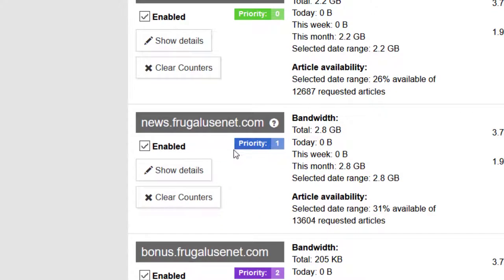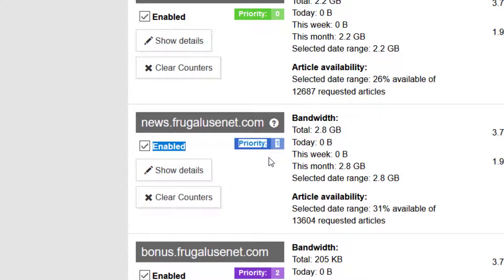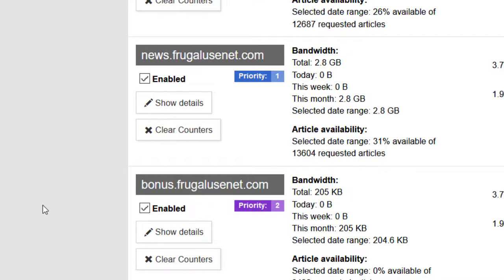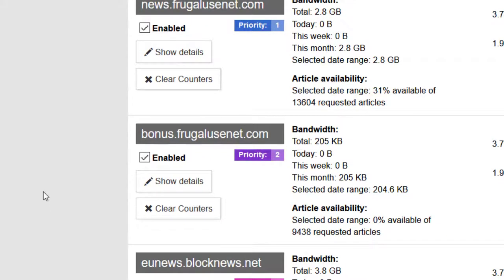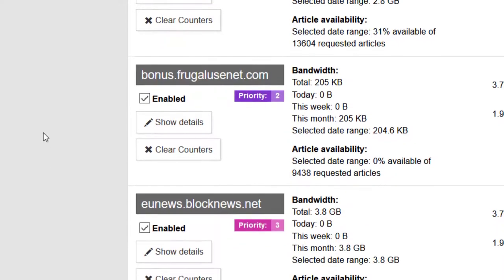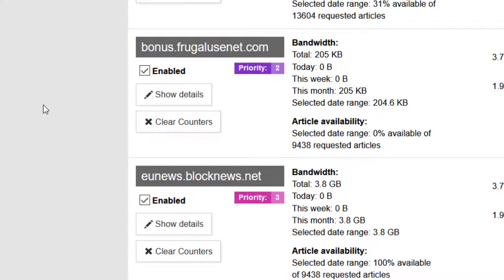The first two servers are the same and are both unlimited, but one is located in the European Union and the other one is in the United States. This allows me to use it as a backup server in case of a problem with the European server.